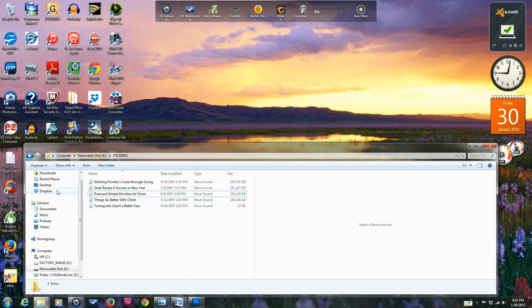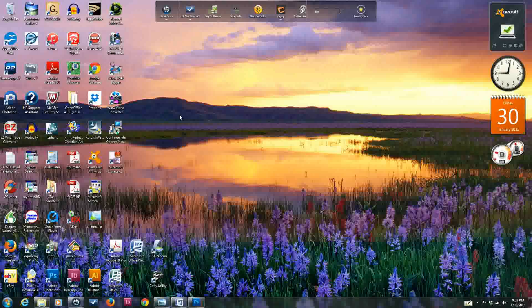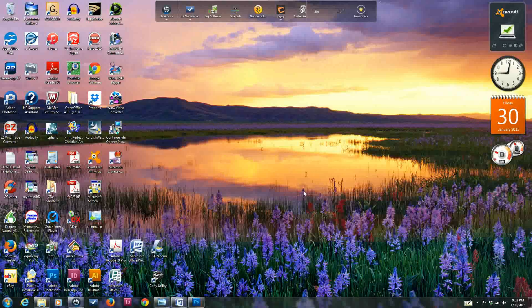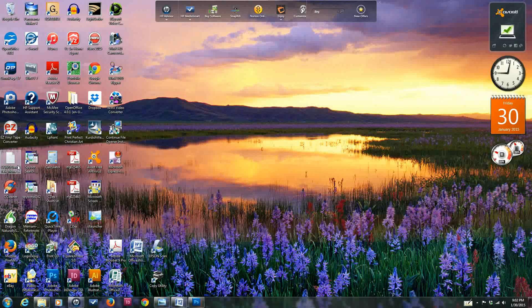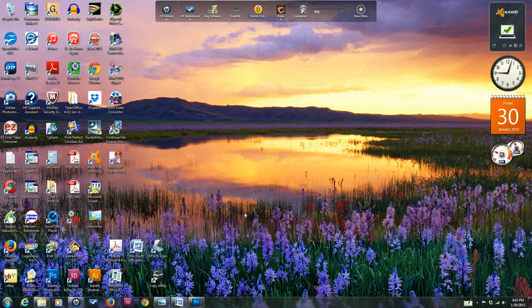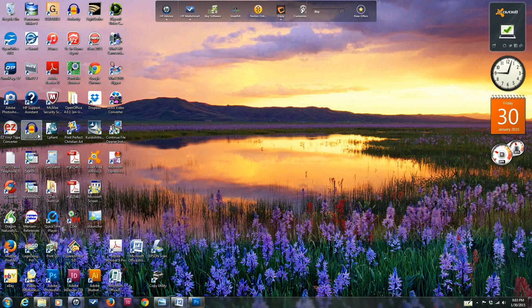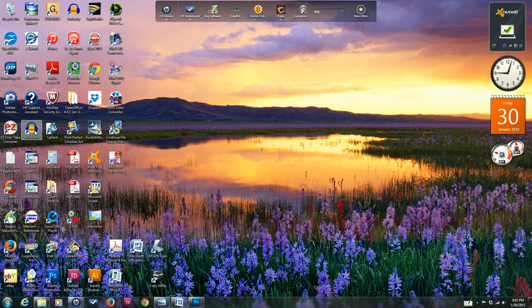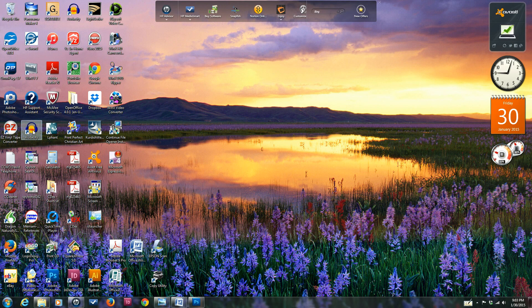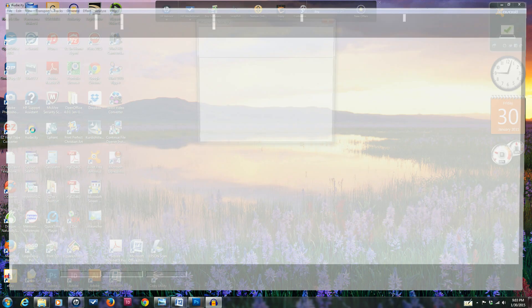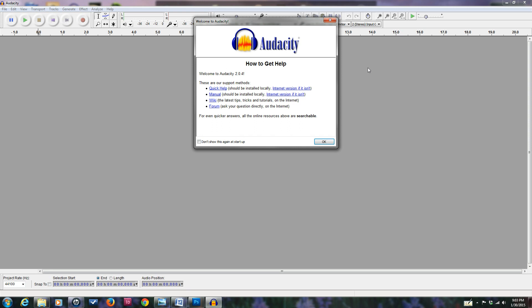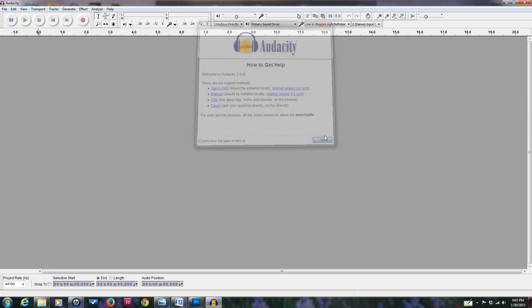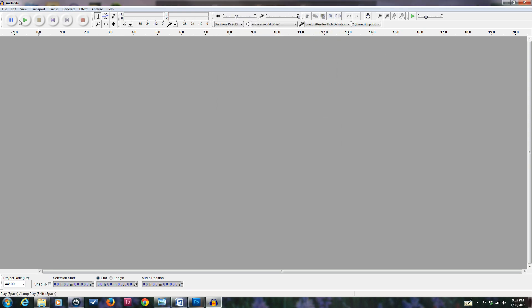Now we're going to open the Audacity software, which is called an open source software. It's a free download from the internet, recommended by PC Magazine for audio editing and sound editing. We'll double-click on Audacity and click OK here.